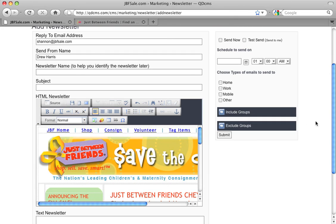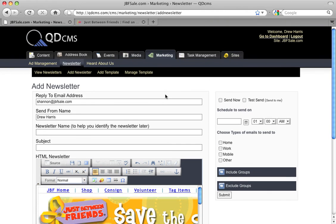For more information about how to use the QDCMS newsletter module, please check out that specific tutorial.